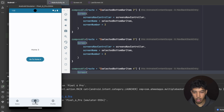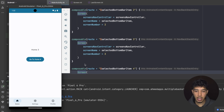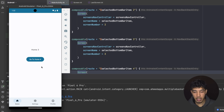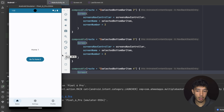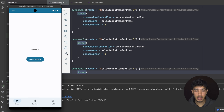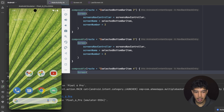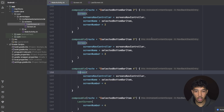Switching back to Settings, I'm still at Settings 3. Switching to Home, I'm still at Home 2 — exactly where I left it. That's multiple backstacks working correctly: each tab has its own backstack, and the user returns to exactly the screen they were last on in that tab.